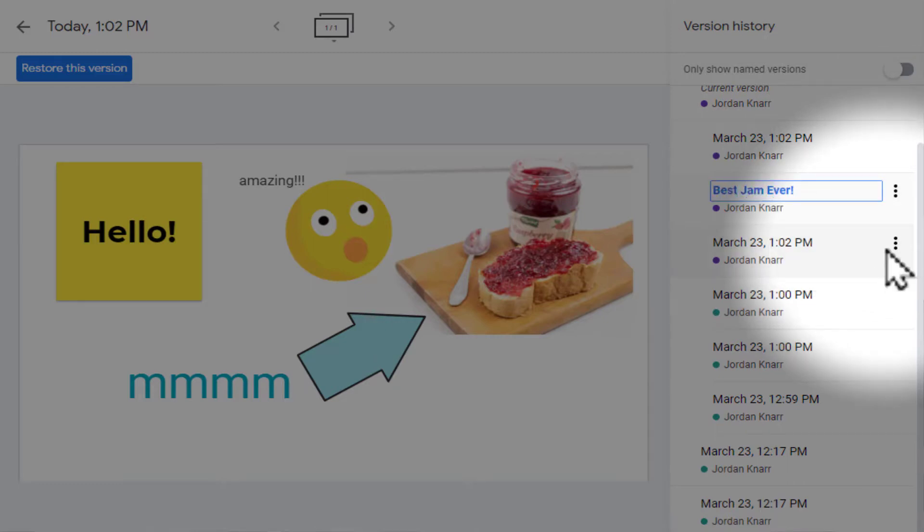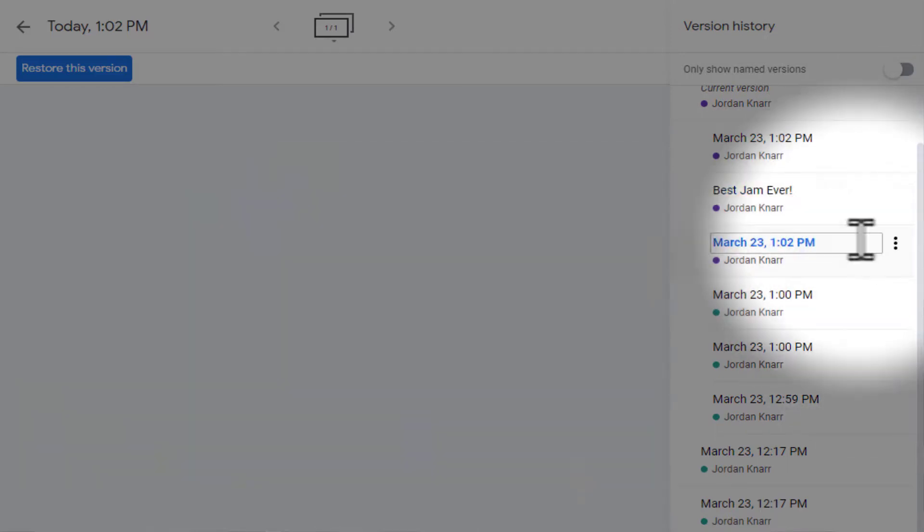This provides a new level of accountability, especially when little Timmy decides to draw inappropriate objects that others, including his parents, may deem as a no-no. No-no, little Timmy. No-no.